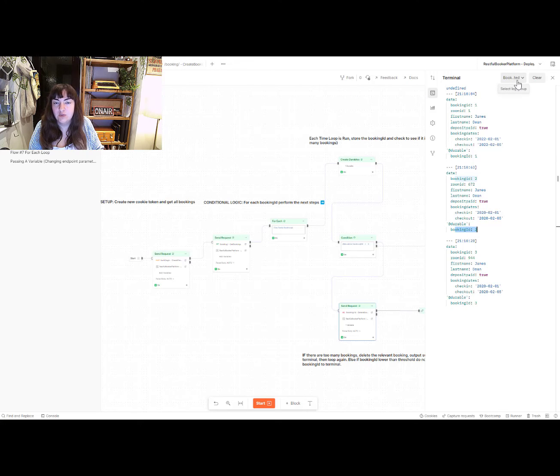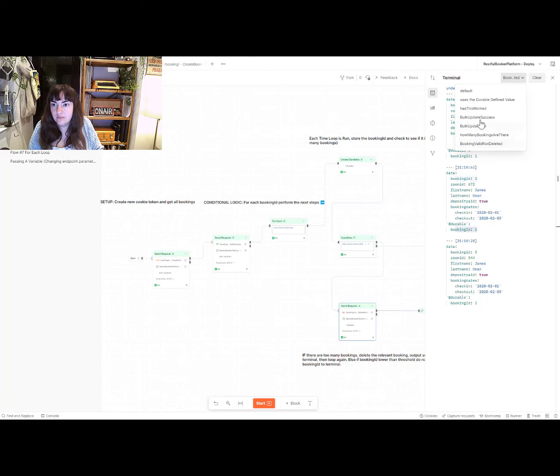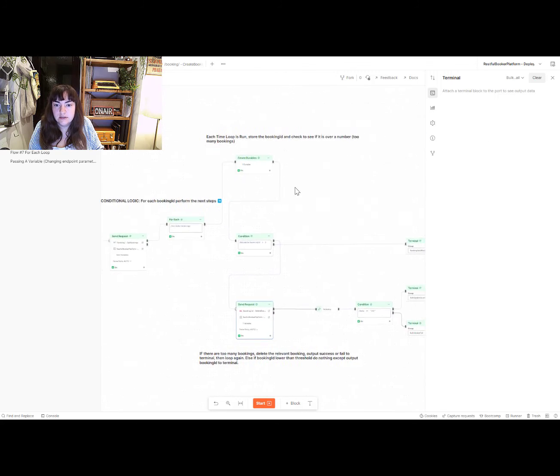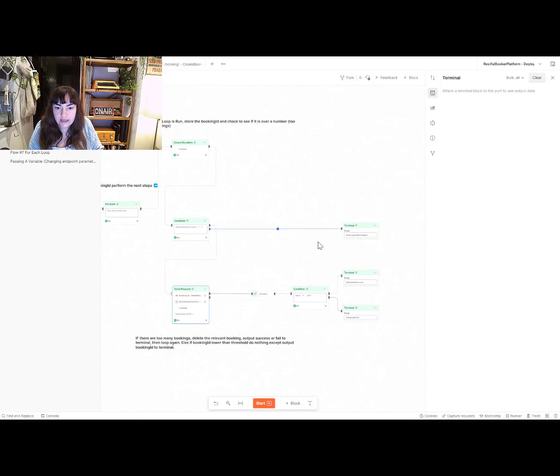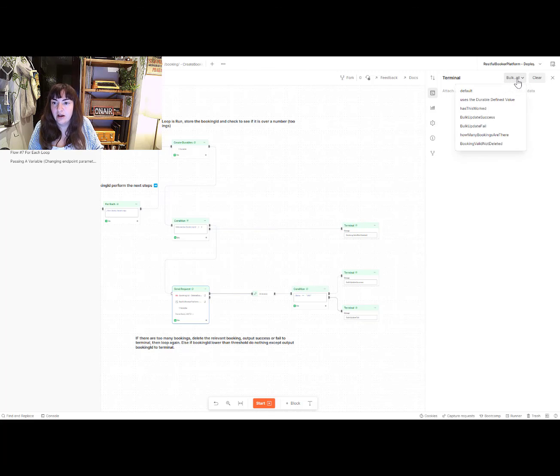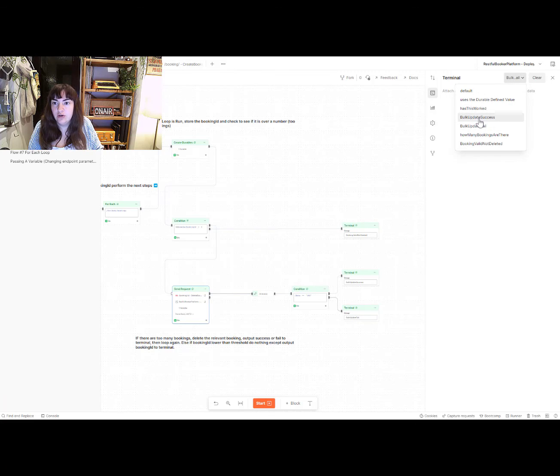That's what we expect to see. We don't expect to see anything in the failing block, which is here because none of the deletions got any error codes or anything that wasn't 202, the code that we expected.